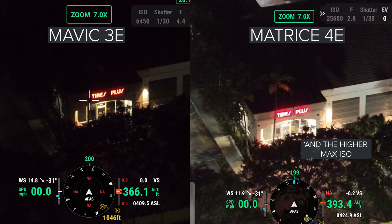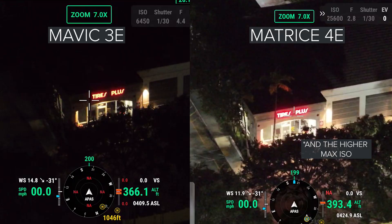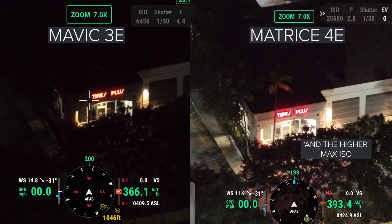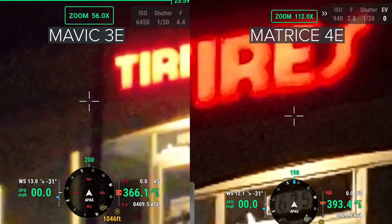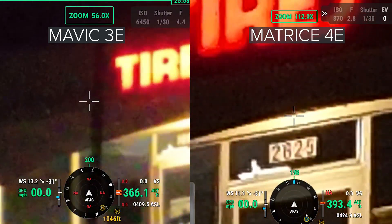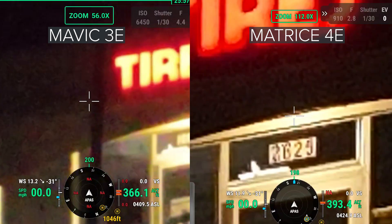Look at the left and you can barely see the sidewalk. And then on the max zoom, you do get double the zoom on the Matrice 4E.